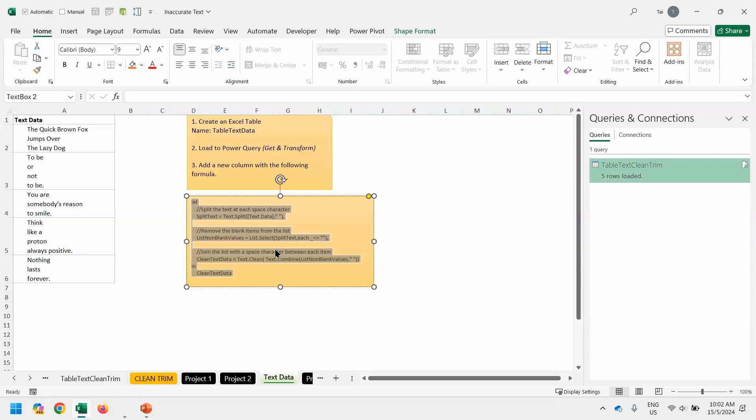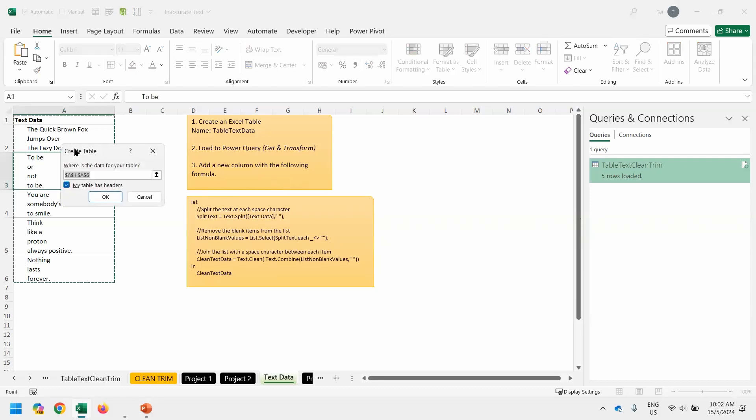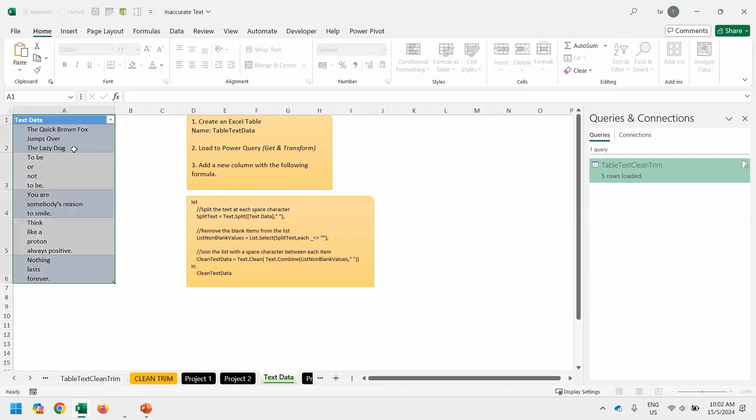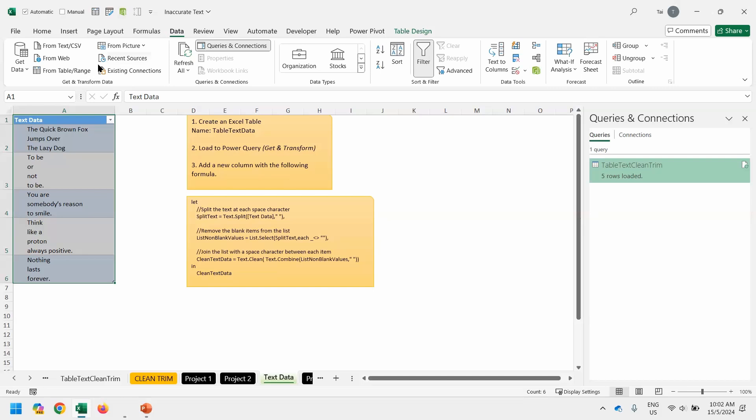So before we go to Power Query, let's select the whole bunch of this one. Copy. And press Escape. Don't need to change anything. Then convert the table, Control T, Enter. Change the name to Table Text Data.